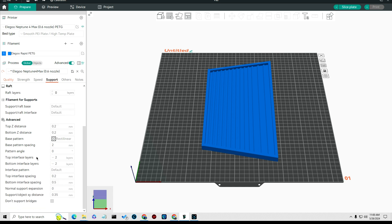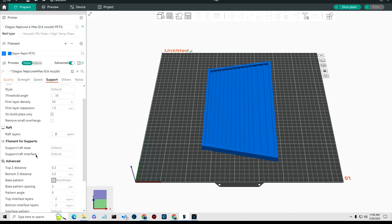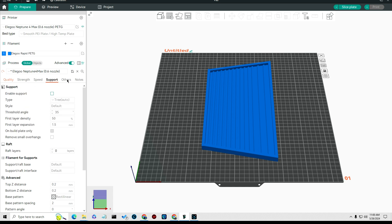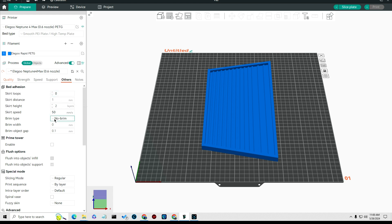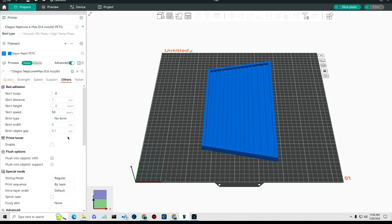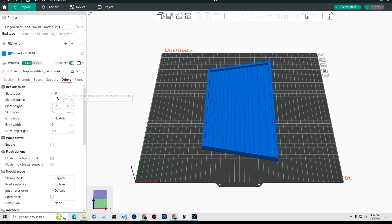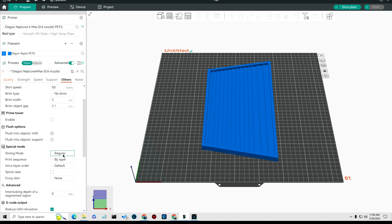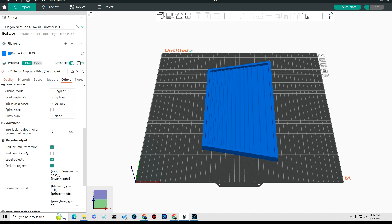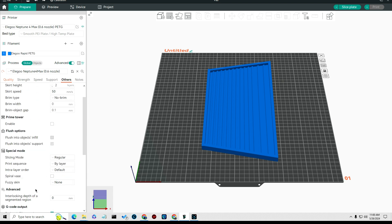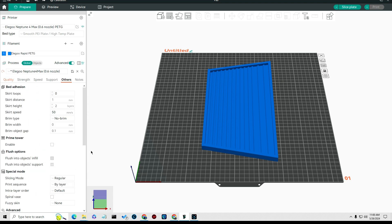And then I'm not changing anything else on other stuff. Skirt loops I don't like to print skirts, takes too long, I do zero. I turn off the brim on all this big stuff. Now if you're doing small stuff you'd probably want a brim on this, and you might want to do one or two skirt loops on smaller things.